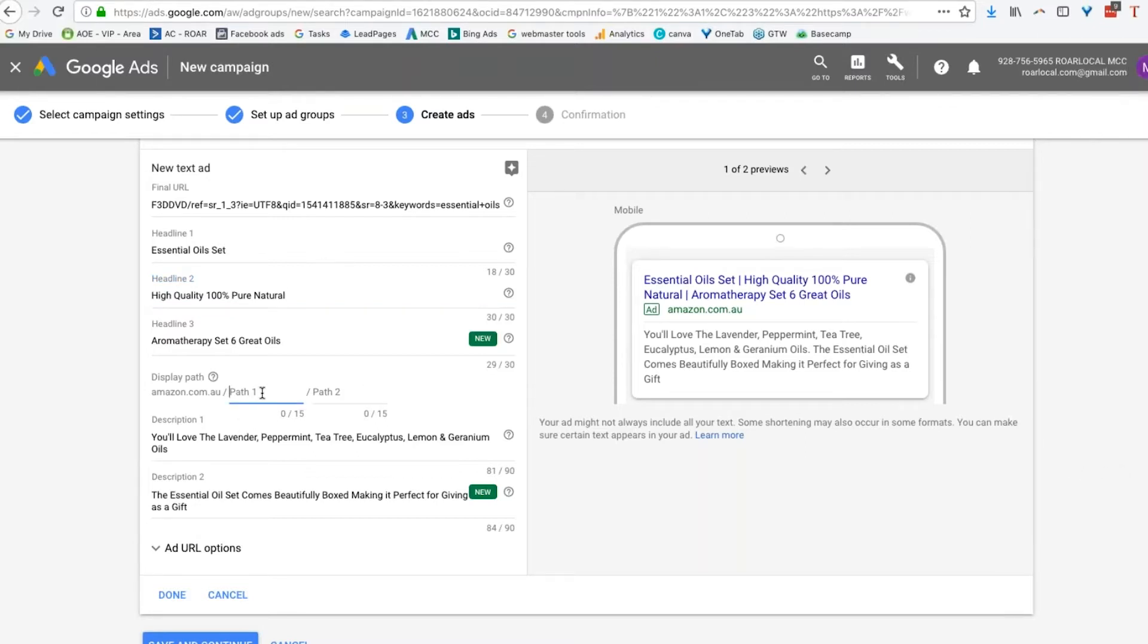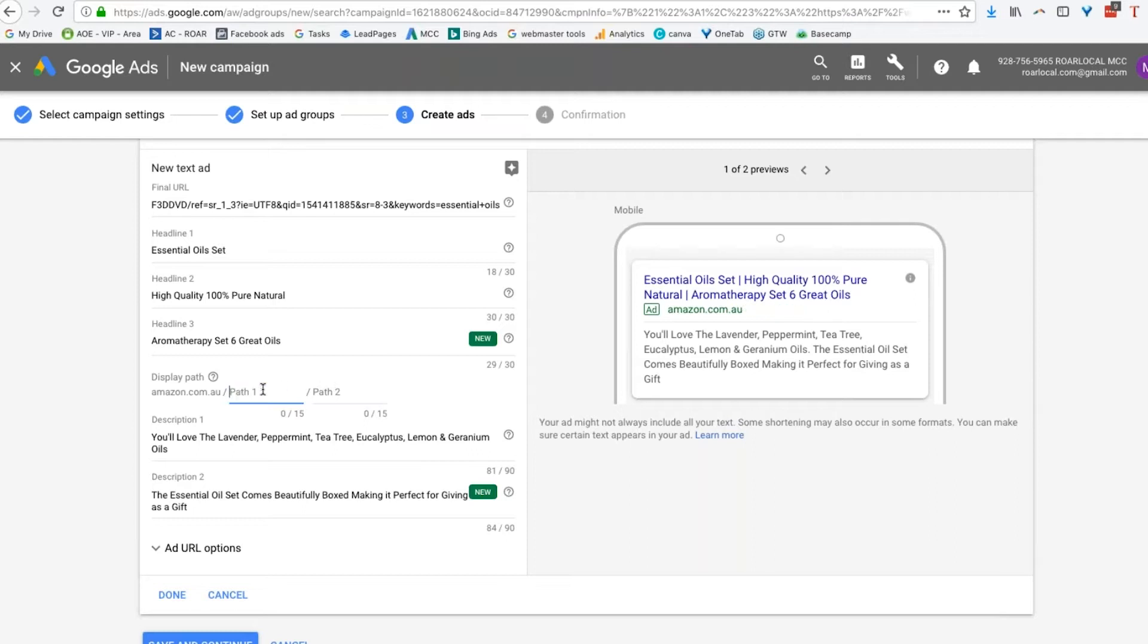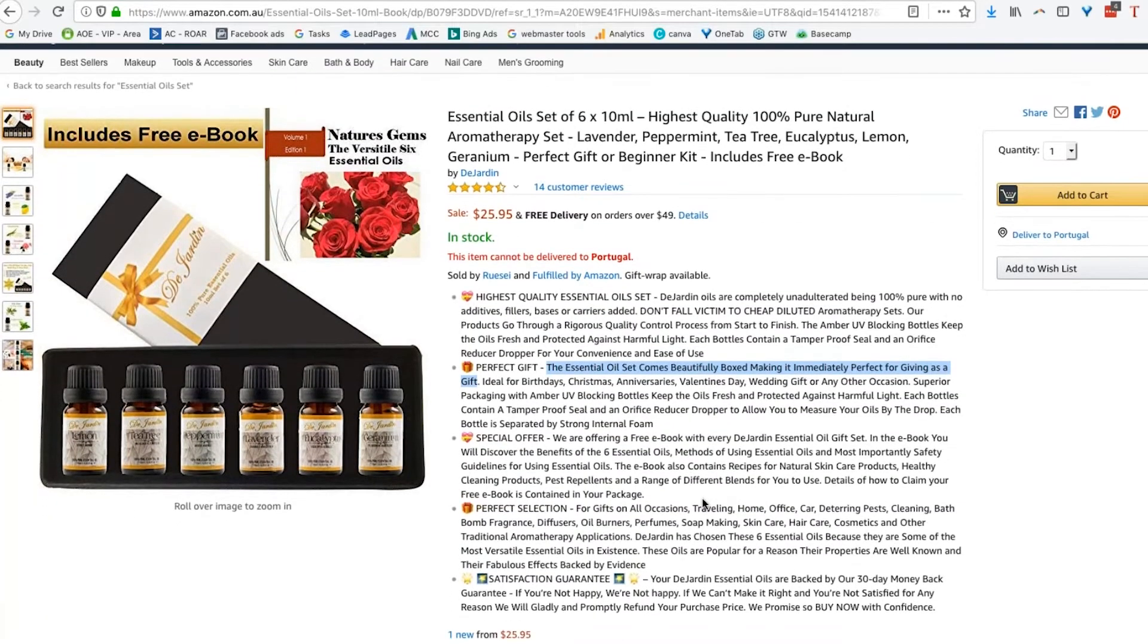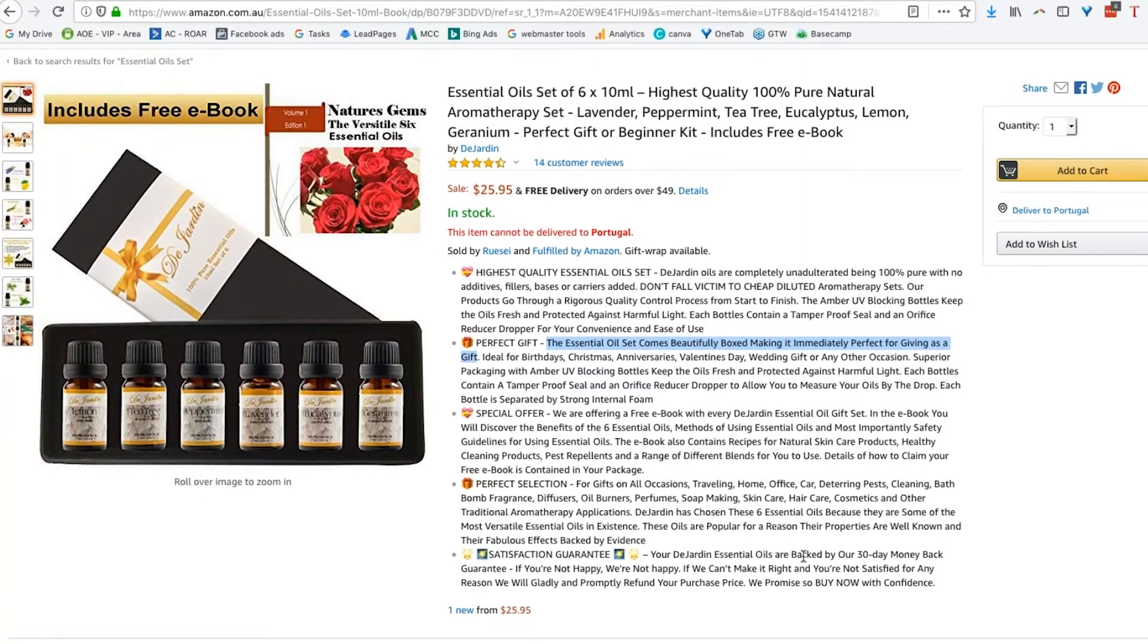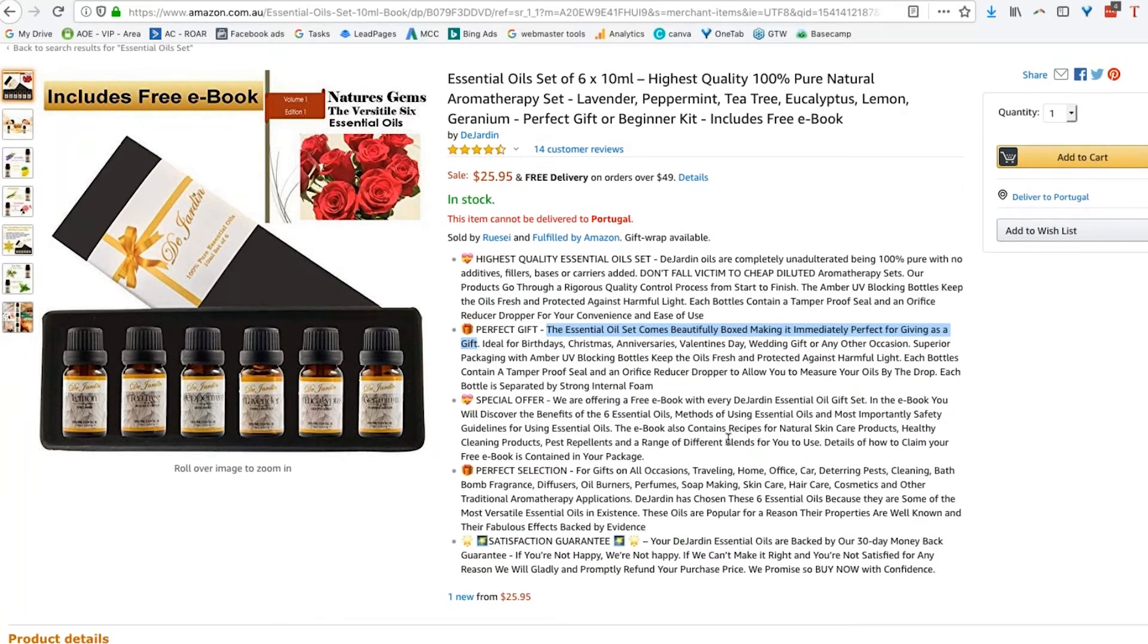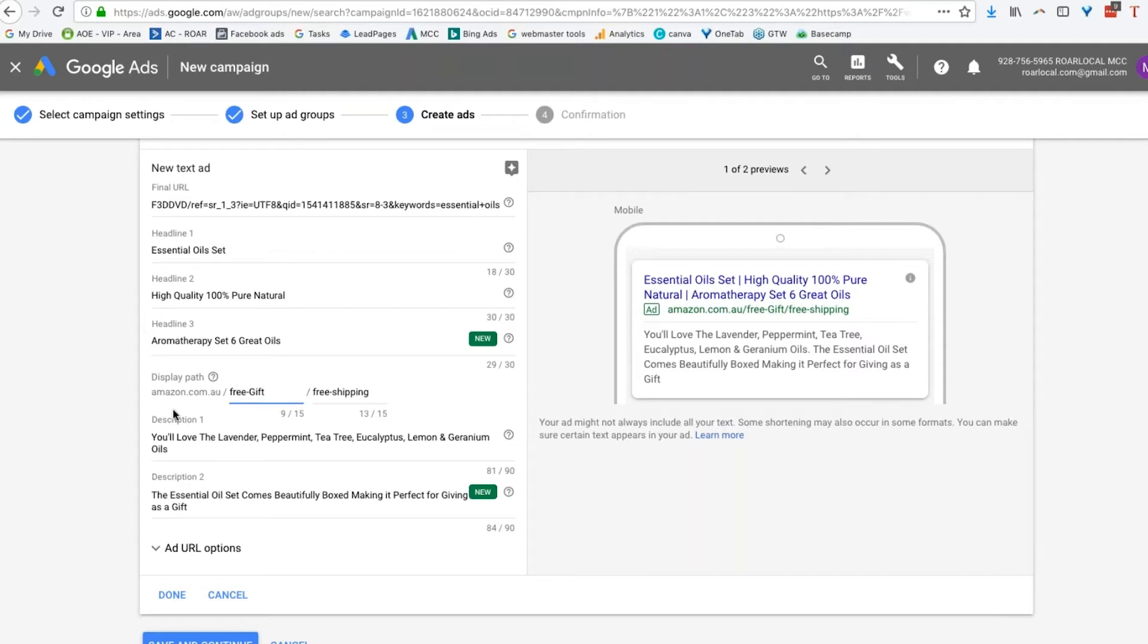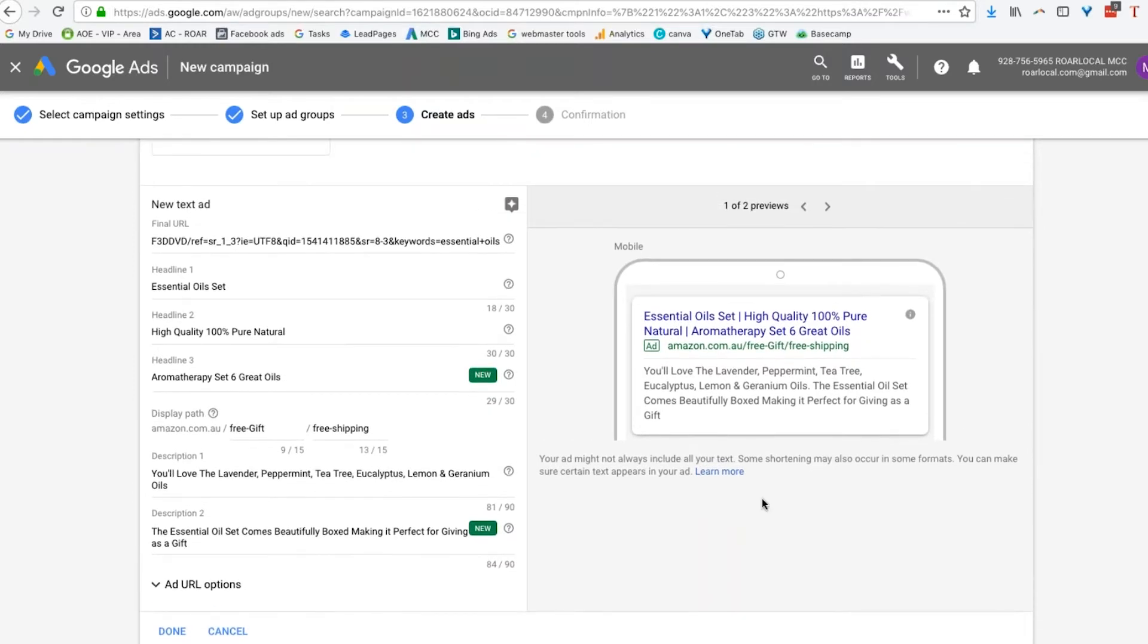So now the only thing we've got left to do is to put our gift set in. So here, what I like to do is do something like free shipping. Actually, we'll make that the second one. And our first one, I'm claiming a free book, free gift. So free and free, two very cool words. We're going to use them twice. Alright. So let's have a look at our advert.